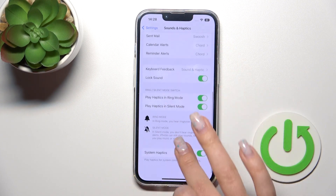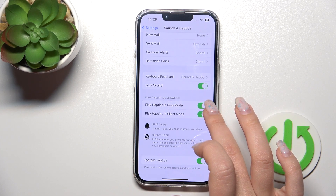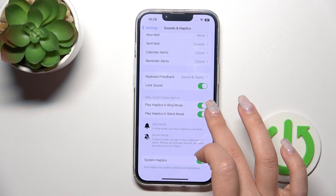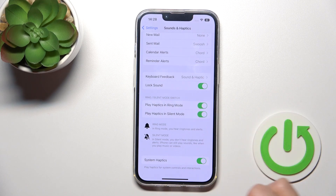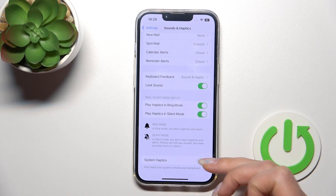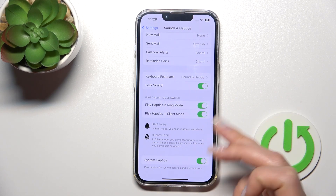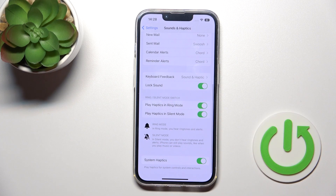We can also turn on and turn off the options to play haptics in Ring mode or in Silent mode. We can also enable or disable haptics entirely.